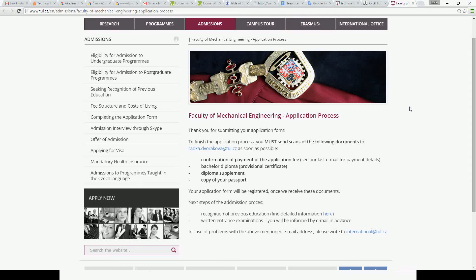Here we have the next steps in the application process. In the case of Mechanical Engineering, the following documents must be sent to the provided address: confirmation of payment of the application fee, bachelor diploma or provisional certificate, diploma supplement, and a copy of your passport. There are also additional steps mentioned, such as the evaluation of your previous education and information about the written entrance examinations.